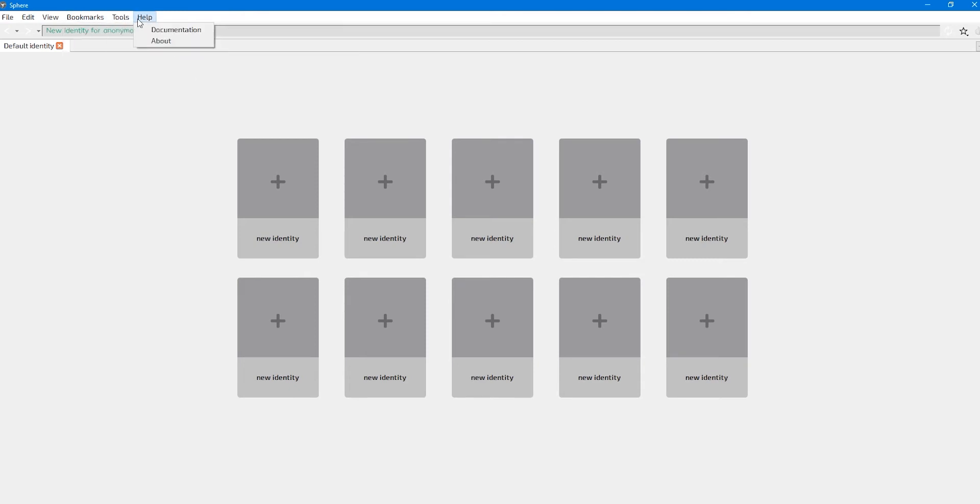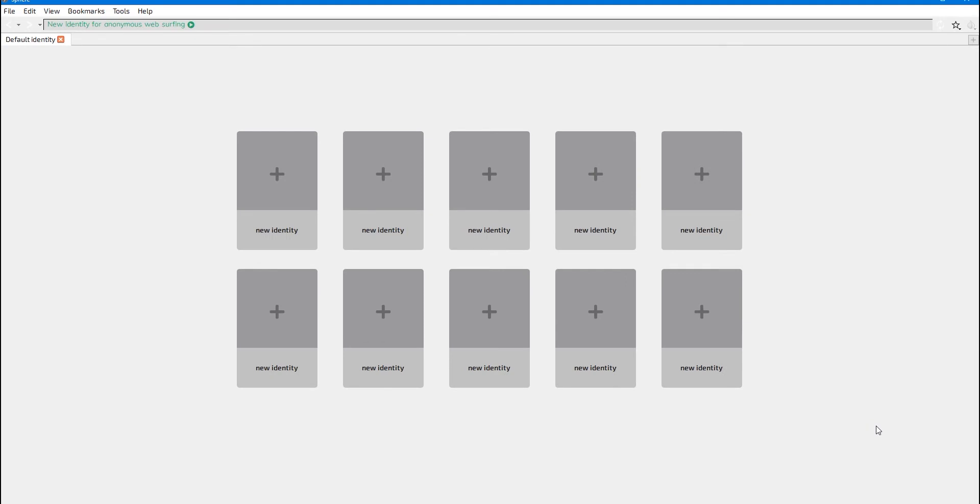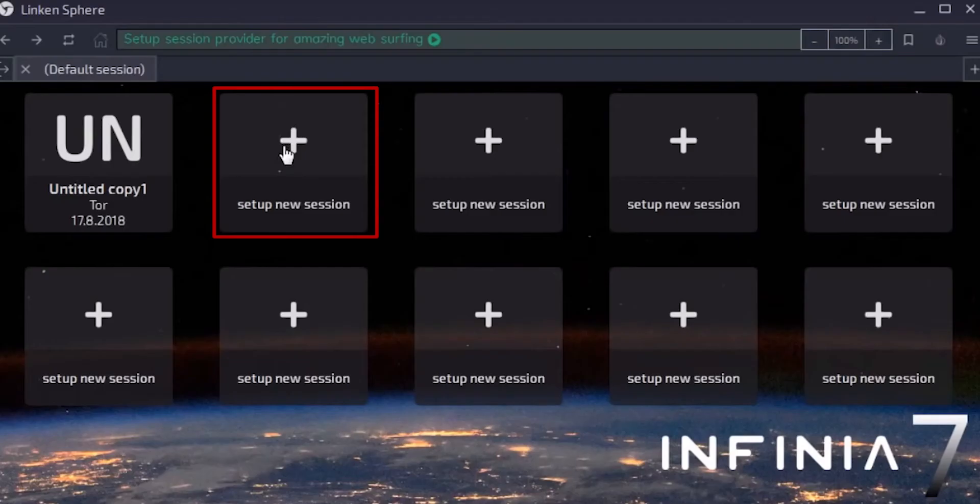When we configure proxy in this browser, your IP will be reliably masked. Now let's go directly to the proxy settings in Lincoln Sphere. First, open your browser. The interface may be slightly different depending on the version of your browser, but the settings are the same.